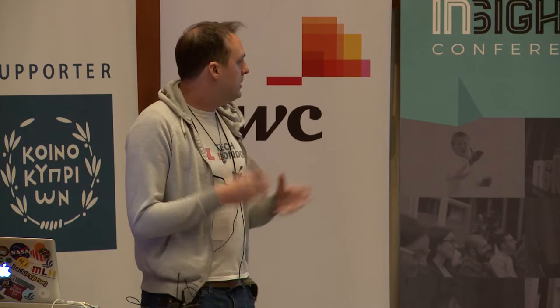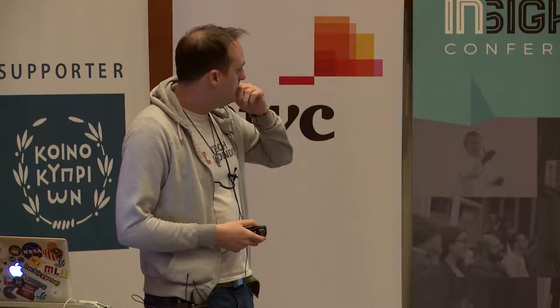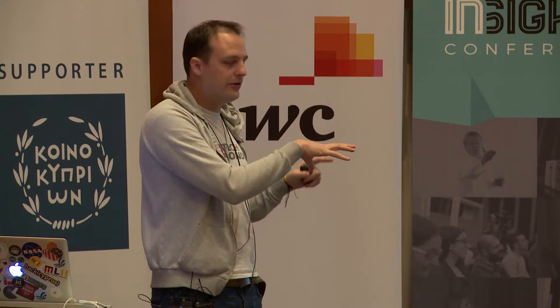In terms of getting people to sign up, there are a couple of things we did to facilitate that. Some of the tools we used were Typeform, Zapier, and Stripe. With Typeform, we basically asked people to say what their interests were, and this directly correlates to the channels we have within the group. When they choose those interests, they're directly added to those channels — an advantage because when people sign up to Slack, channels tend to be minimized and some people might miss them. This allows them to go straight into conversations about what they're really interested in.